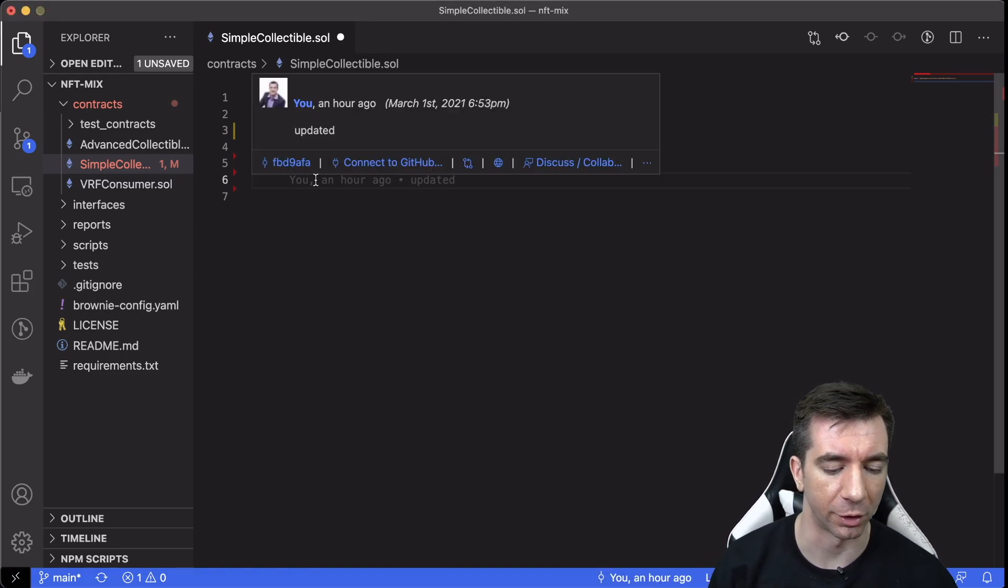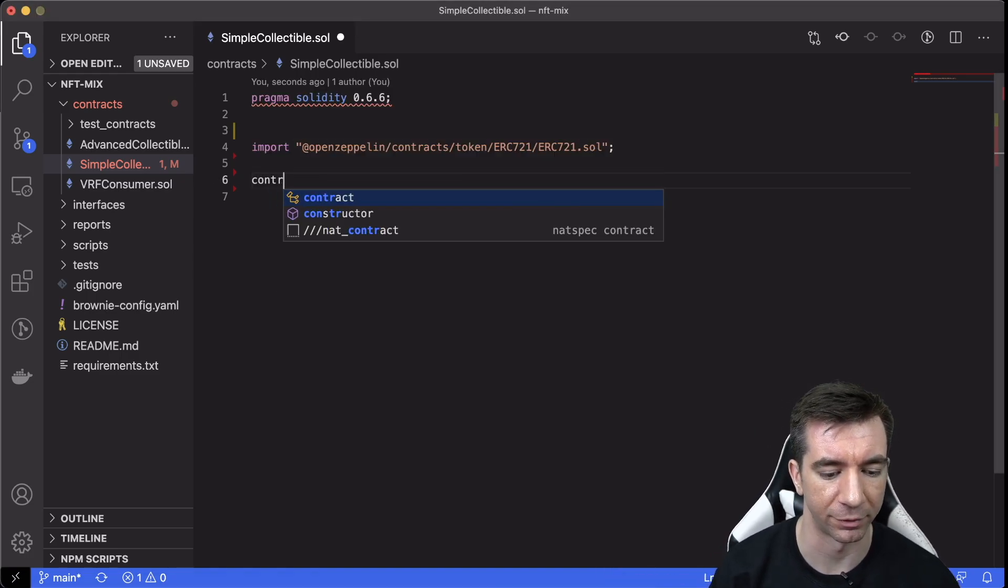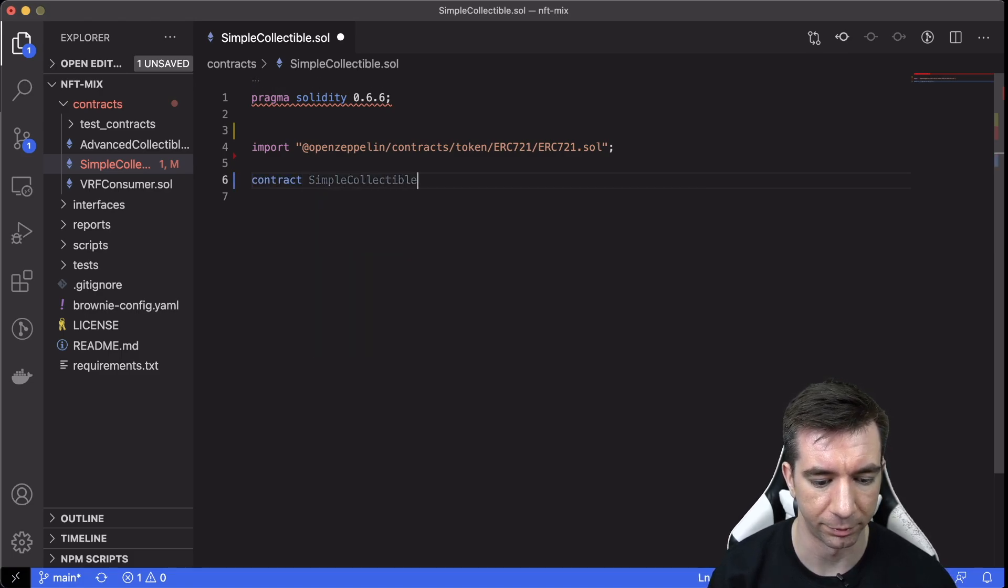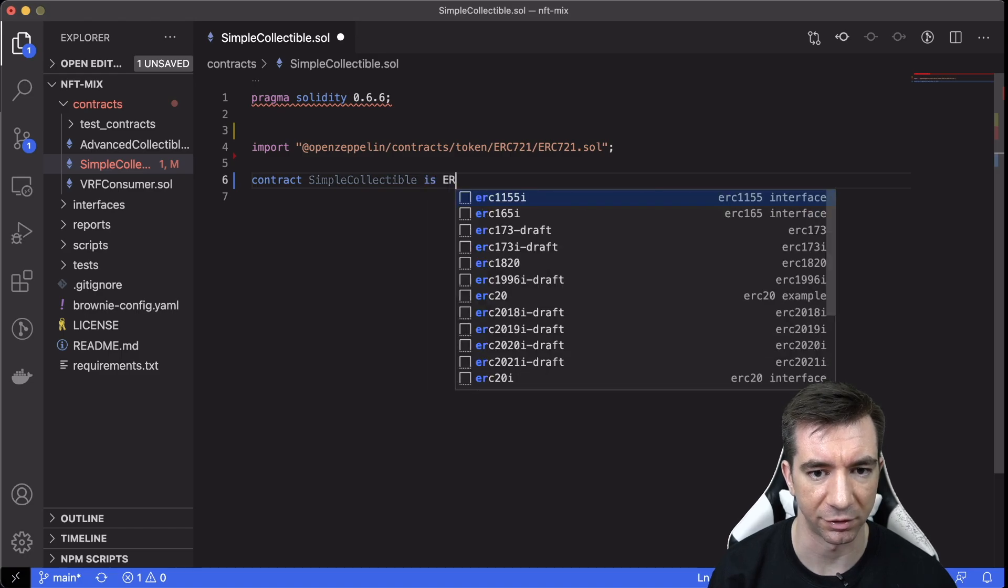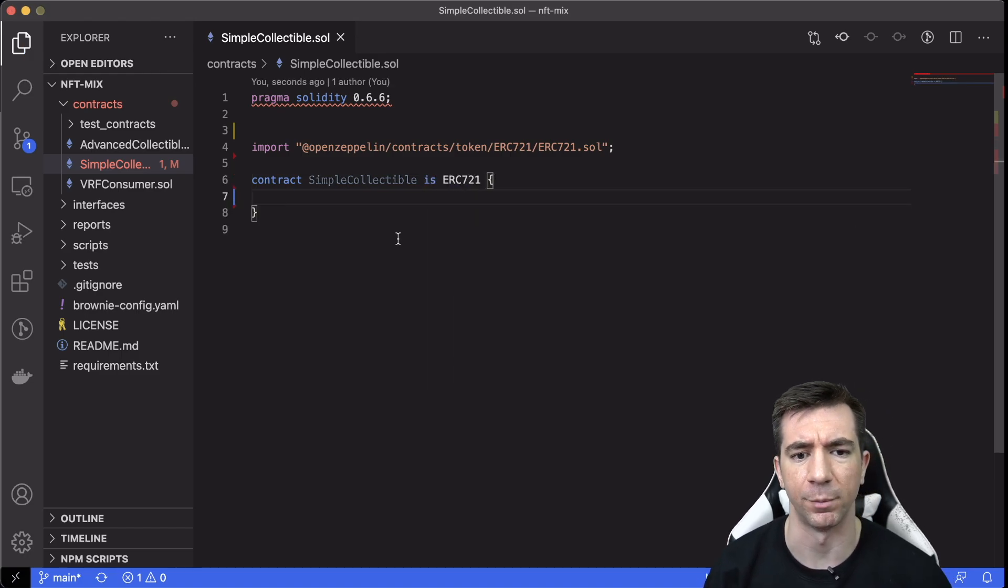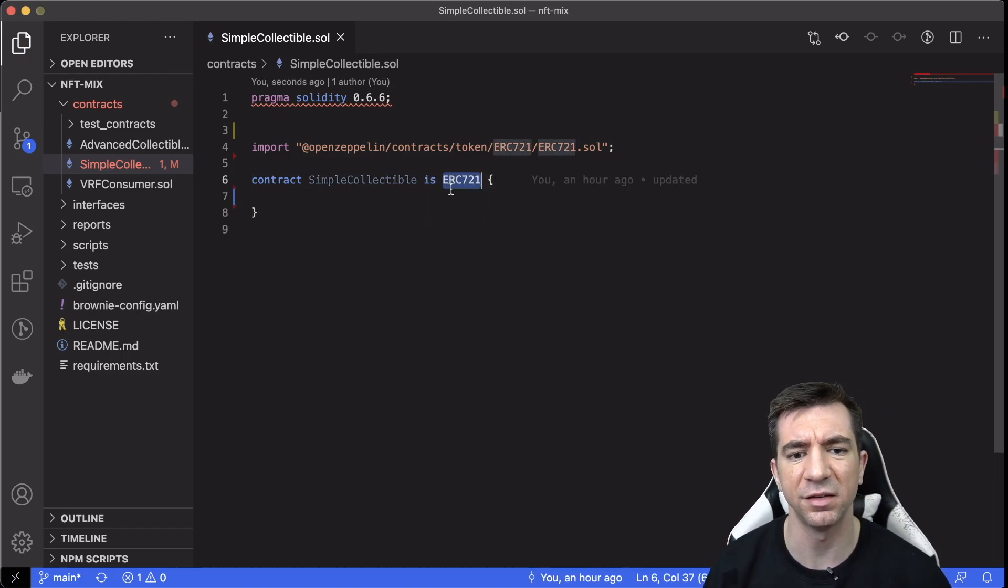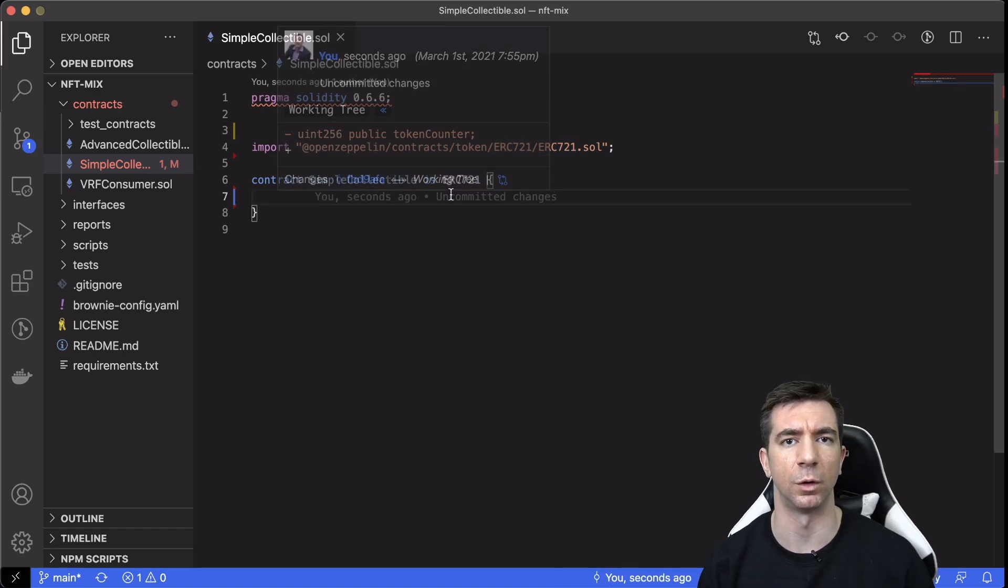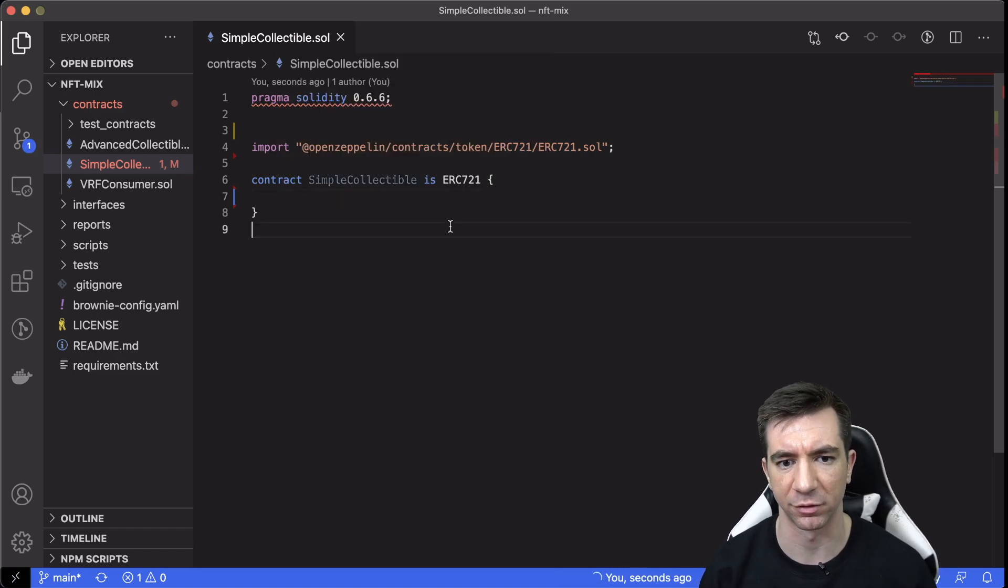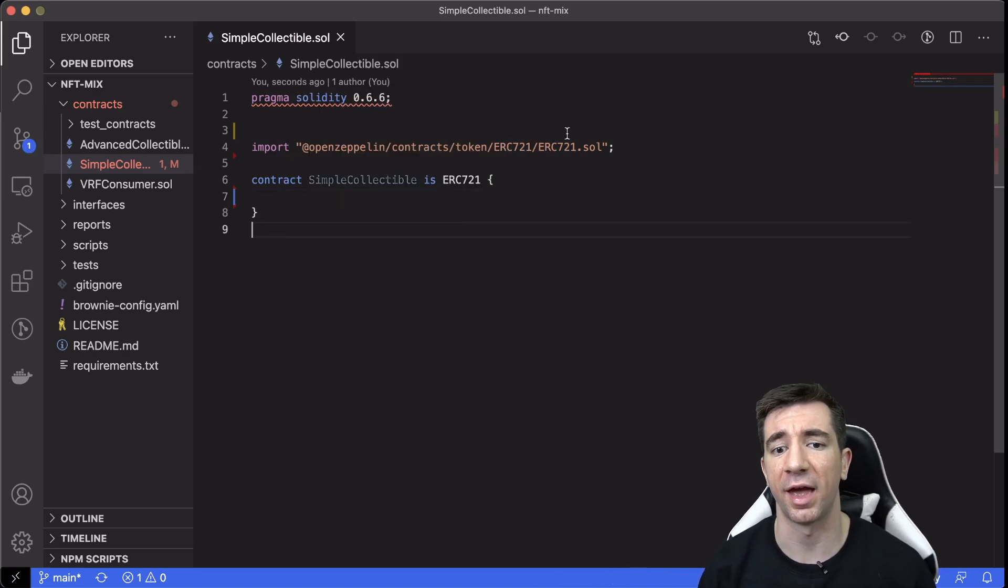Then we're going to create our contract. We're going to create our contract. So this is ERC721. For those who are not familiar, this is ERC721 in Solidity's version of inheritance.